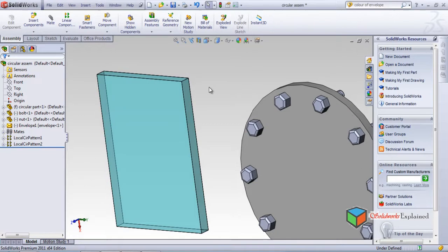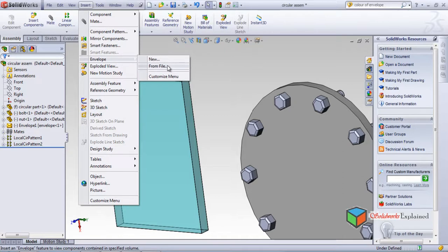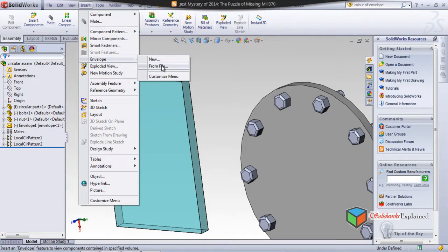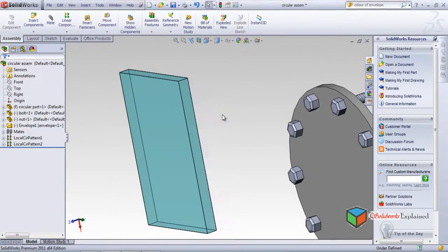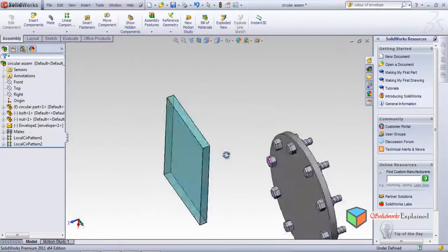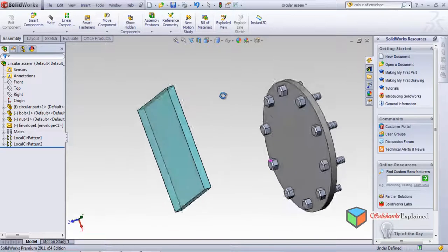To create an envelope, just create any part, save it, and when you open it through the Insert Envelope option using From File, it becomes an envelope. An envelope can be any part you have made, but when you open it from this option, it becomes transparent.